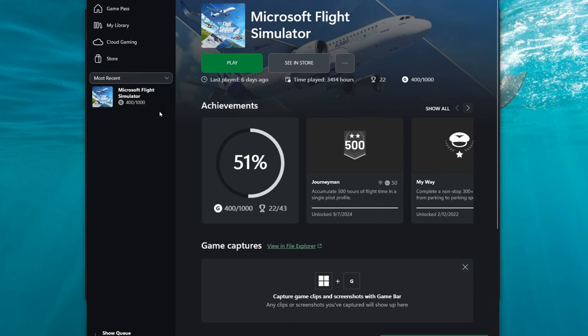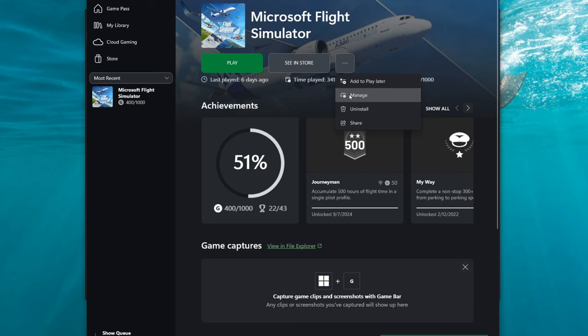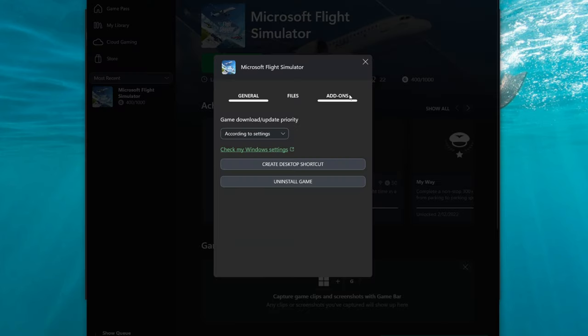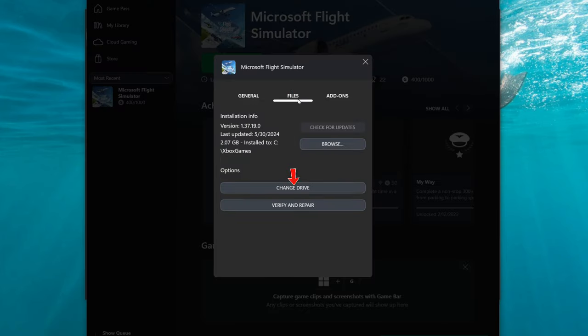Next, we're going to click on the button with three dots next to see in store. We're going to head down to manage, then we're going to go over to files. Once here, go all the way down to the options section to change drive.